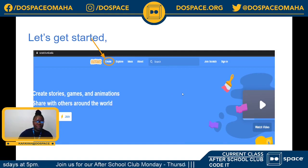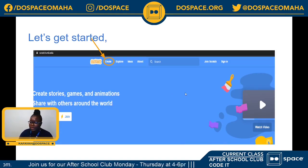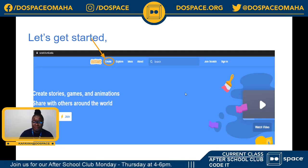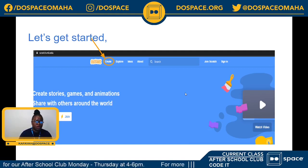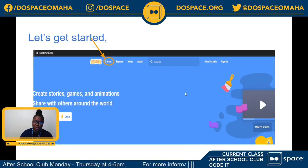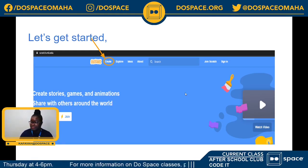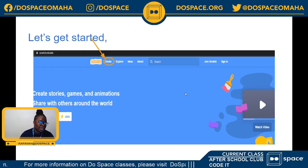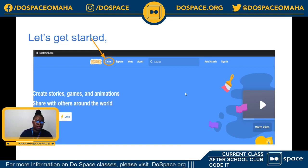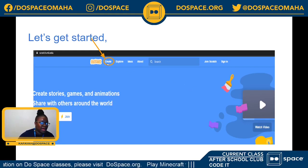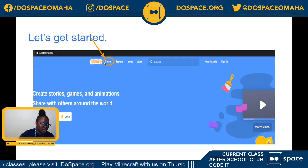Without further ado, let's all go to the scratch.mit.edu website — that's where we'll be working today. Make sure to log into your account so you can save your game. I'll give us a few minutes to get onto the Scratch website. Don't forget scratch.mit.edu — log into your account, sign in, and then click on the Create icon at the top of the screen right next to the Scratch logo.